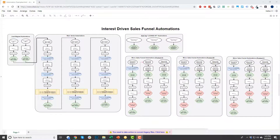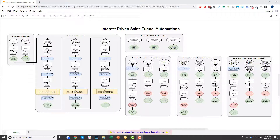Then we dive into the interest-driven sales funnel strategy, which lets your automations automatically mold and adapt to your customers' and subscribers' interests so you can better relate and sell more. This module covers an overview, the ActiveTag, the Mac Daddy, lead magnets, the main series, looked-at tags, looked-at automations, purchase automations, and upsell automations — a really big module that creates a very powerful system to improve your business.